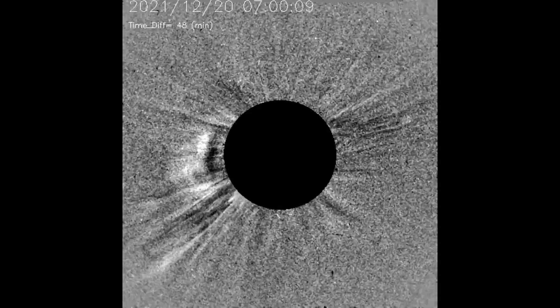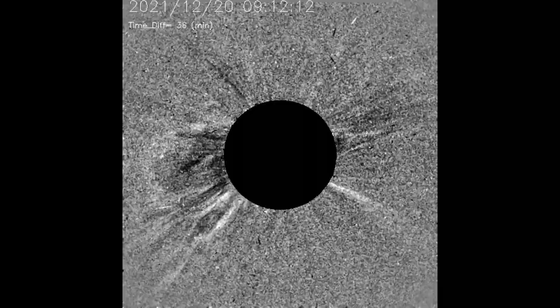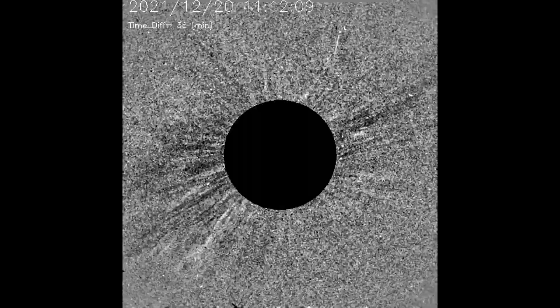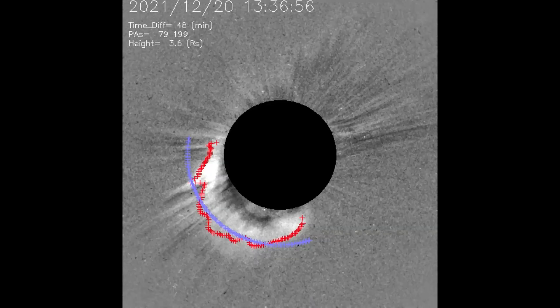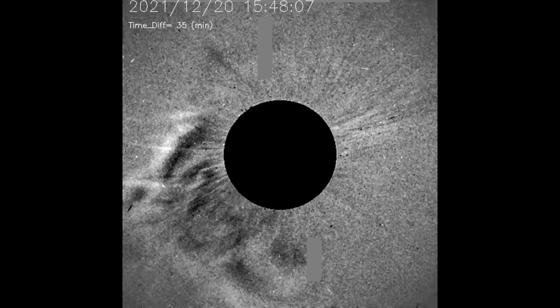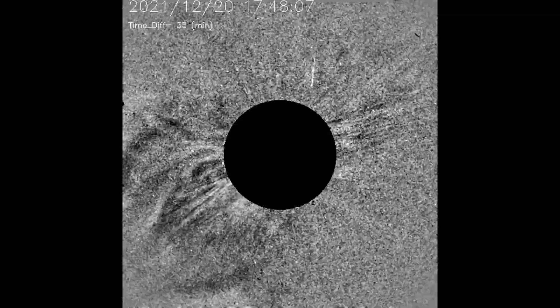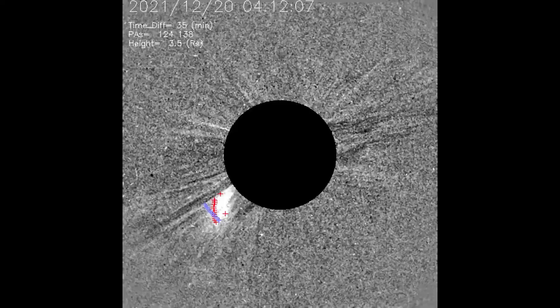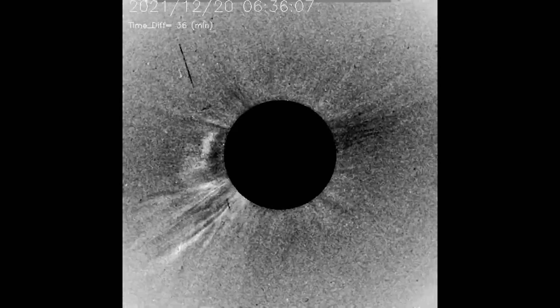Using the SEEDS filters, the eruption can be observed much better. Here it is once again.